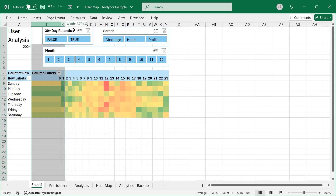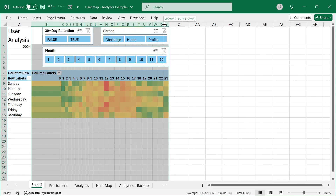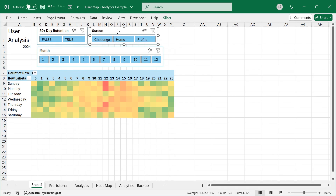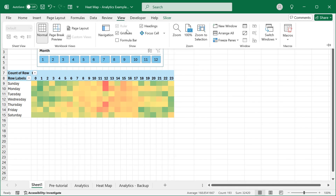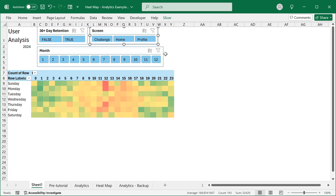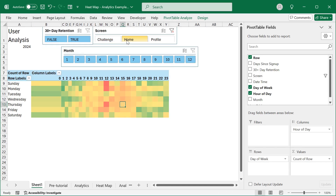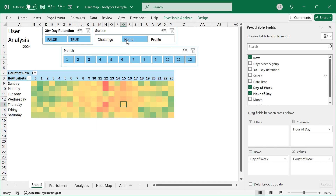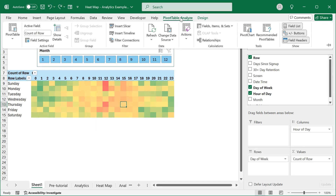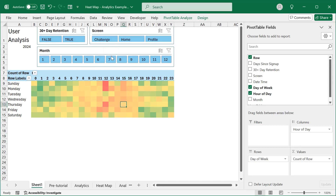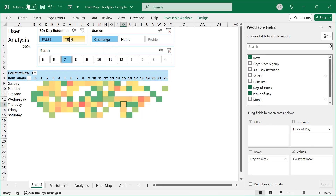Let's make it so that these columns are all the same size, and play around with it until we get it to look the way we need. A very important final step: make it so the pivot table doesn't change size when you use the filters. Click in the pivot table, go to Pivot Table Analyze, Pivot Table Options, and uncheck 'Auto fit column widths on update'. And there we go.